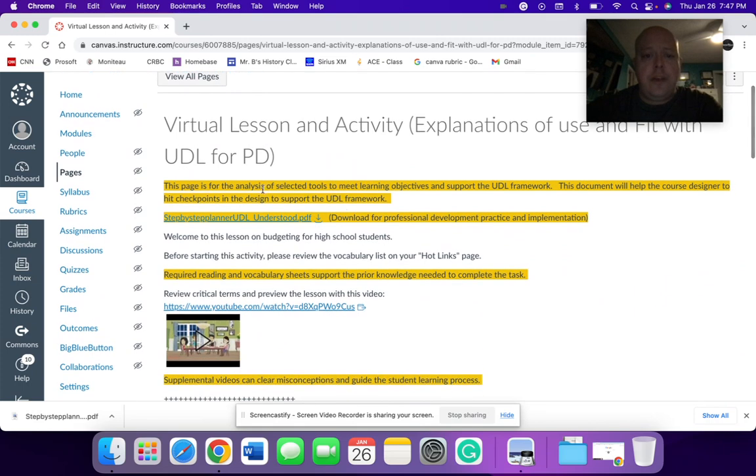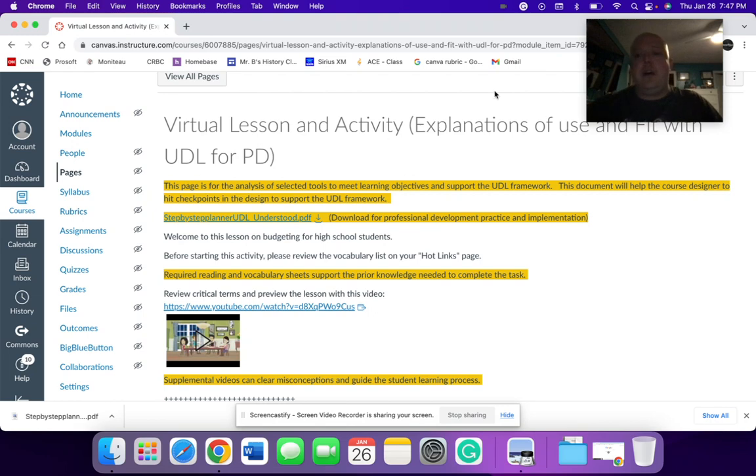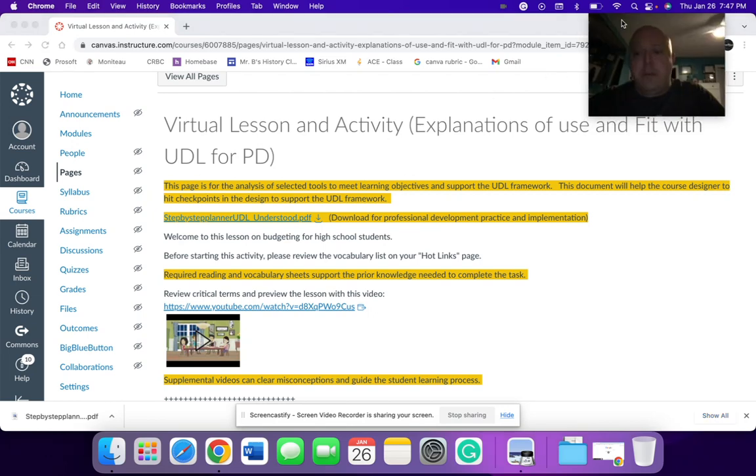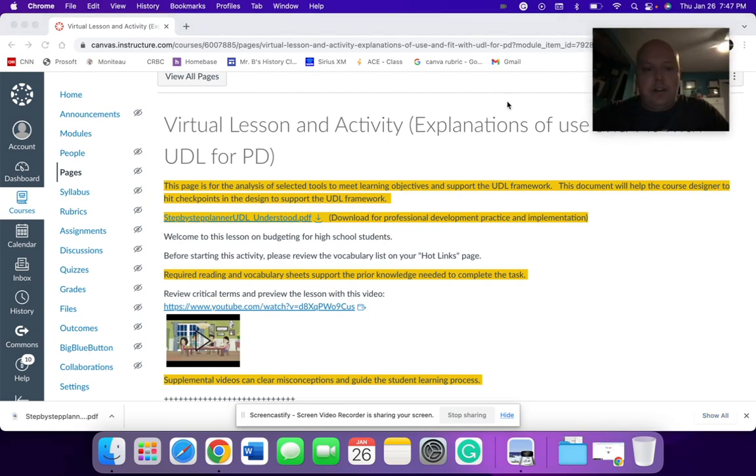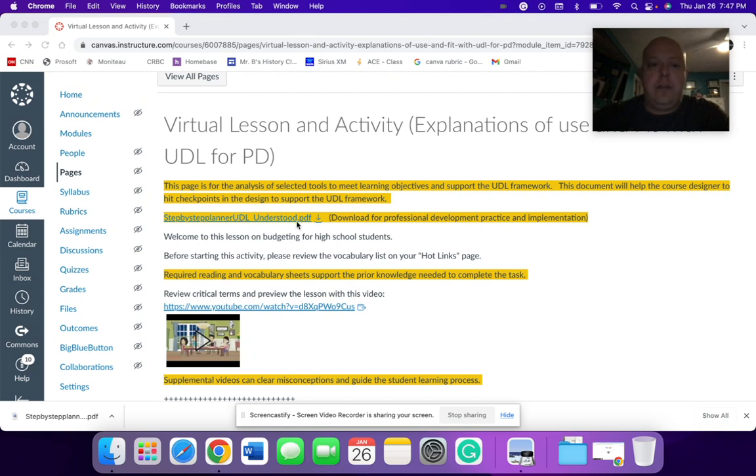So again, now everything that's highlighted in orange would be the explanations for use that fit with the UDL for professional development. So the first thing is that step-by-step planner that we use to understand how to implement or how to use pieces of technology to support the UDL framework.